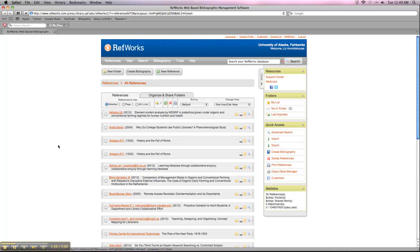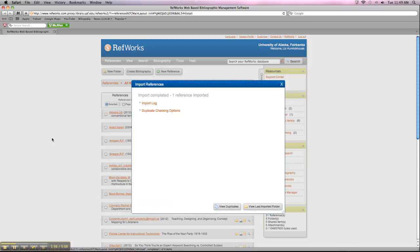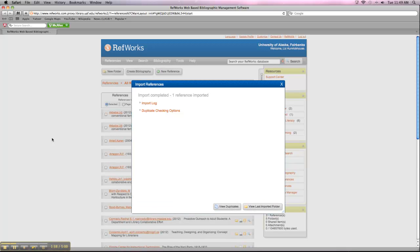And that will open up your RefWorks account. I'm already signed in. It may ask you to sign into your account. You have to have one of these set up before you can actually export anything into it. But if you're already signed into the account, it'll just open your account up in a new page.